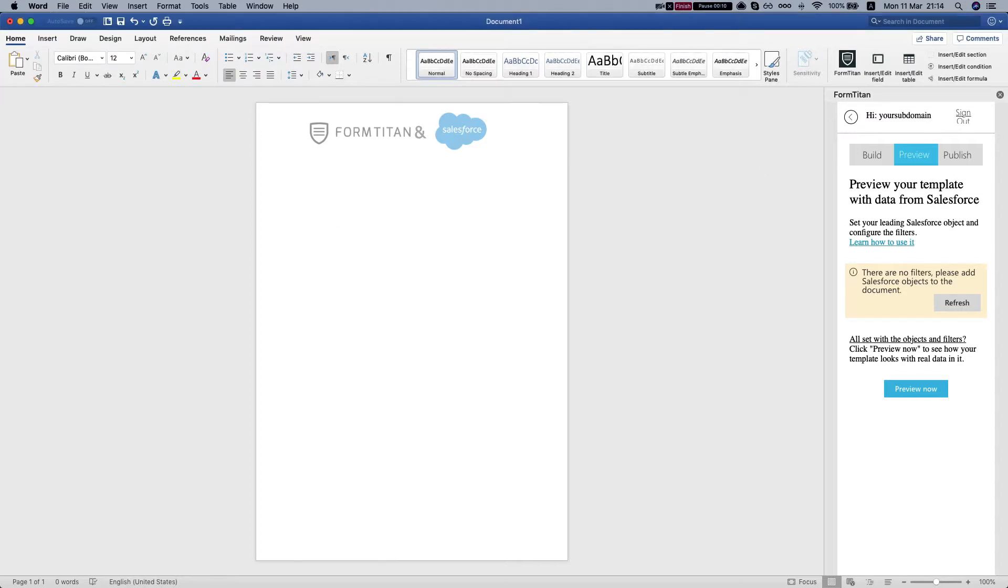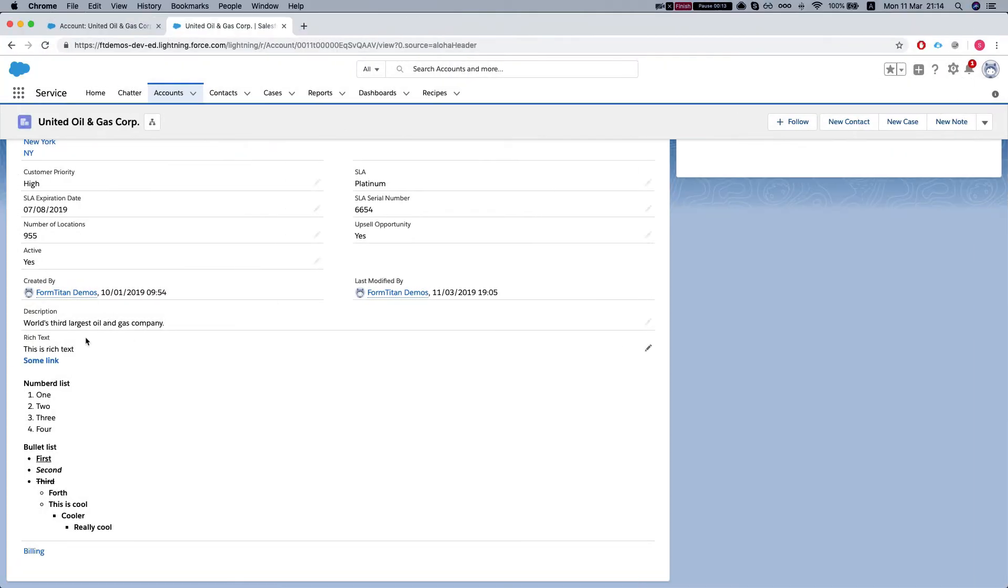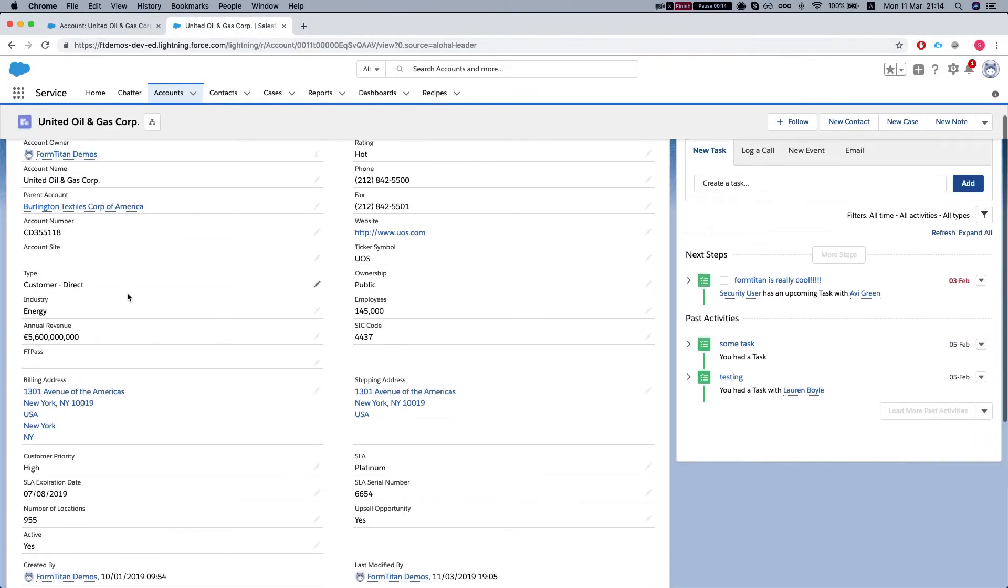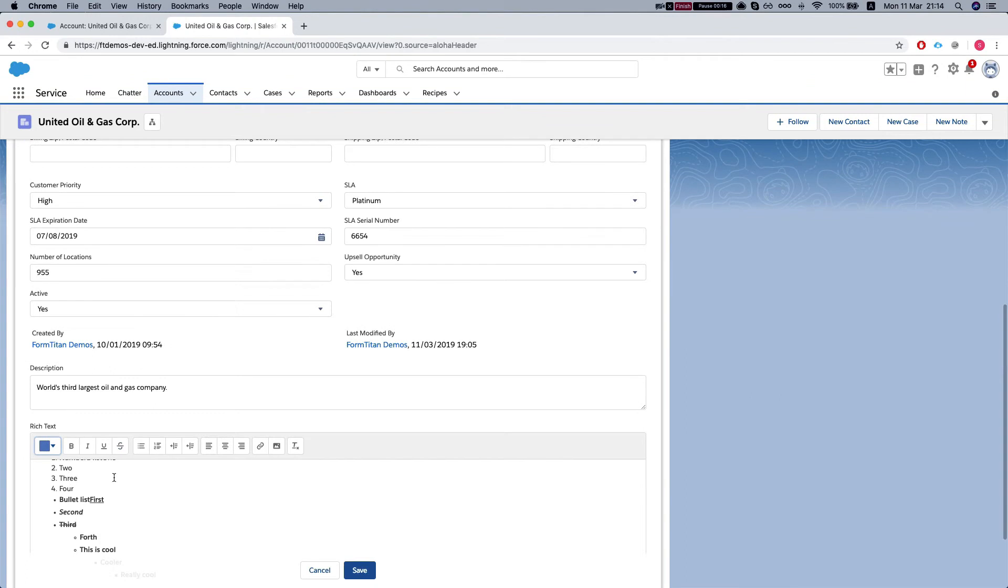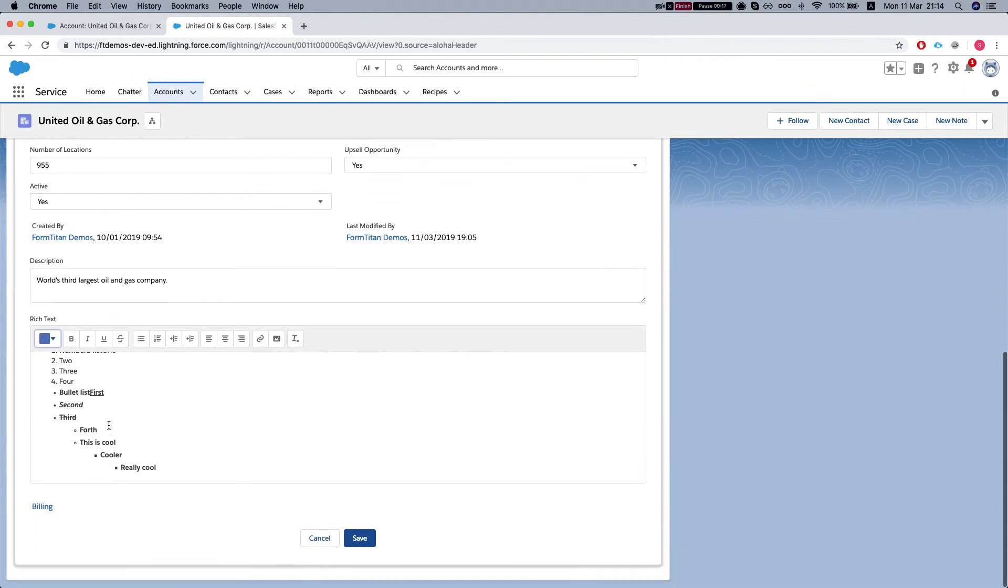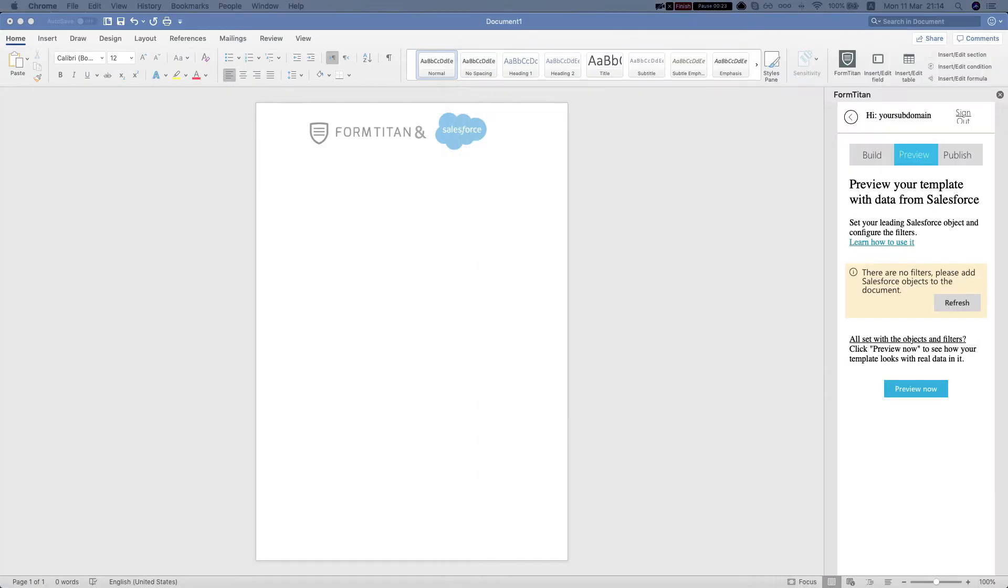So let's take a look at our rich text field. We have an account and we have a rich text field on the account. The name of the field is rich text and let's see how it does.